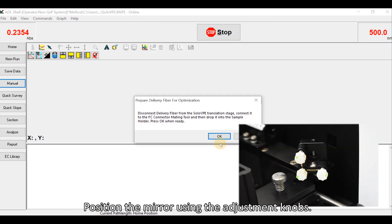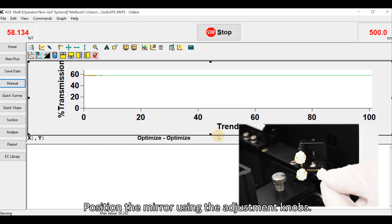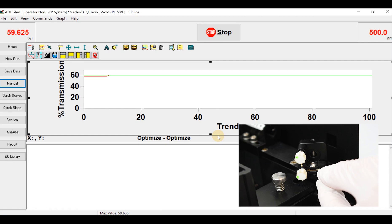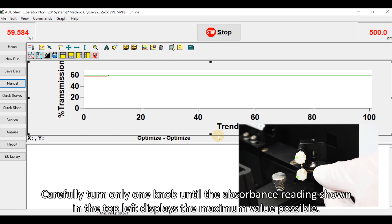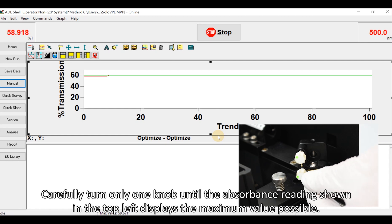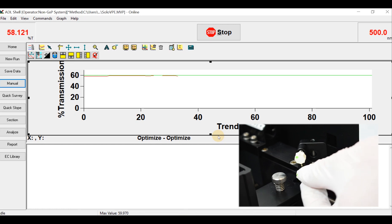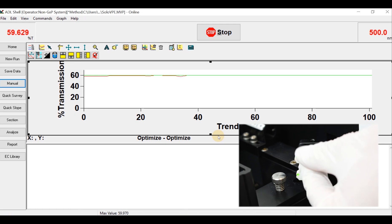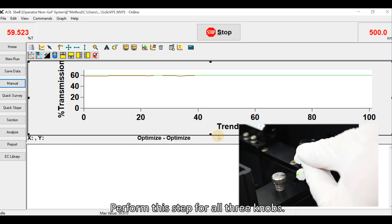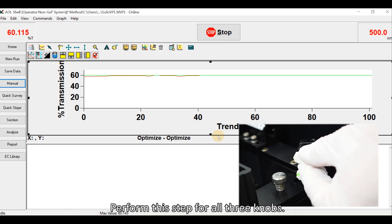Position the mirror using the adjustment knobs. Carefully turn only one knob until the absorbance reading shown in the top left displays the maximum value possible. Perform this step for all three knobs.